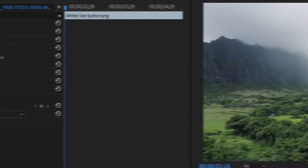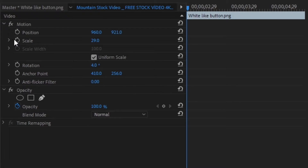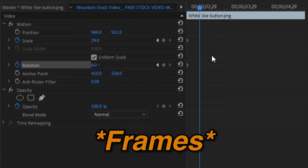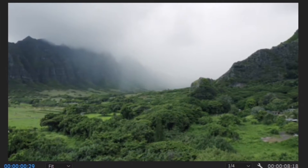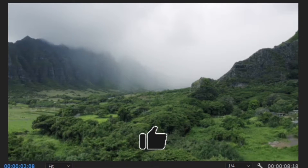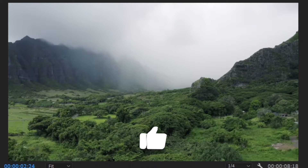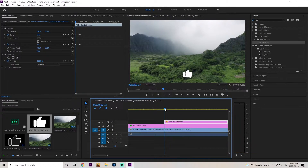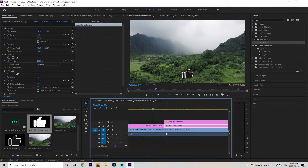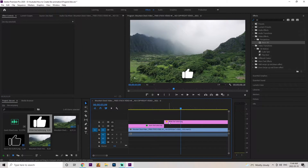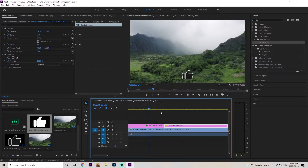Now we want to create the second part of the click animation. Select a scale and rotation keyframe, then go about 10 frames along the timeline. Change the scale keyframe to 35 and the rotation to 0. If we play that back from the very beginning, you can see it's very smooth. You can still kind of see the black like button, so we're going to go to the beginning of our white button, grab the razor tool, and cut right here on the black layer — then just delete that section. Now we can bring our white like button down and it's a seamless transition.